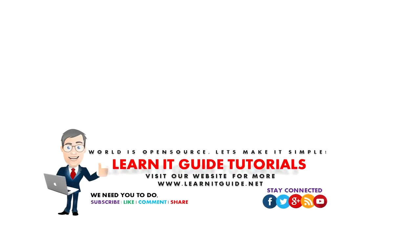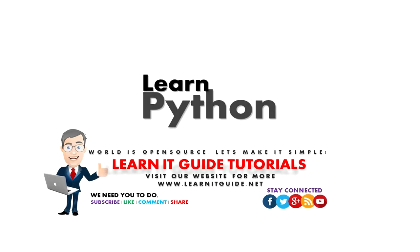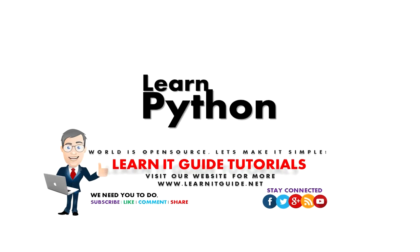Hello friends, welcome back to Learn IT Guide tutorials. First of all, thanks for watching this video. In this session, I am going to explain you about Python.